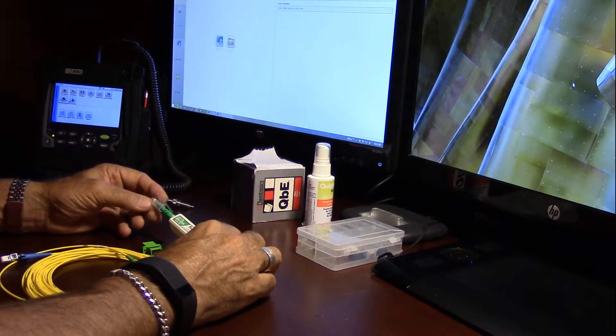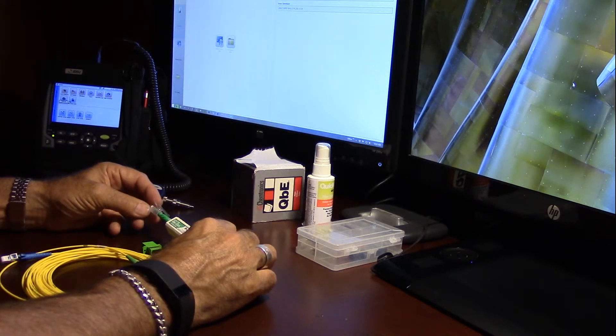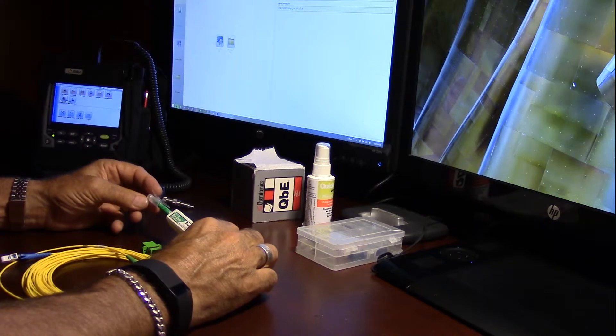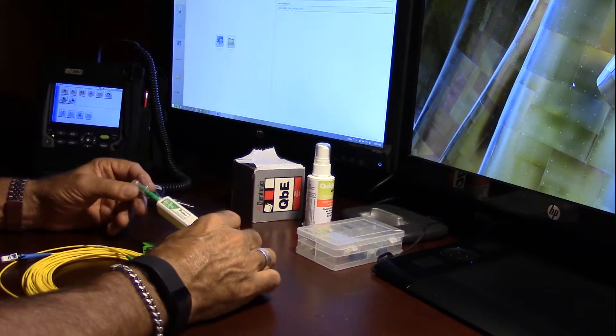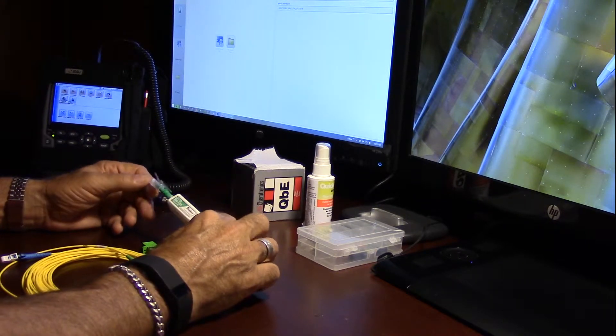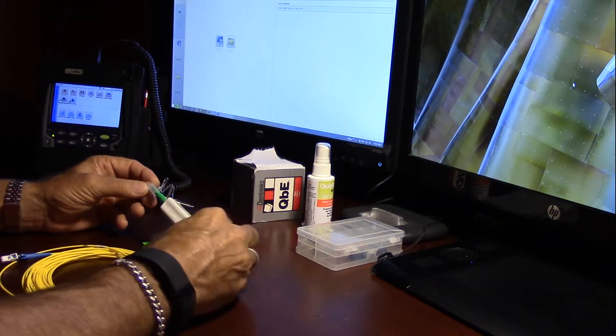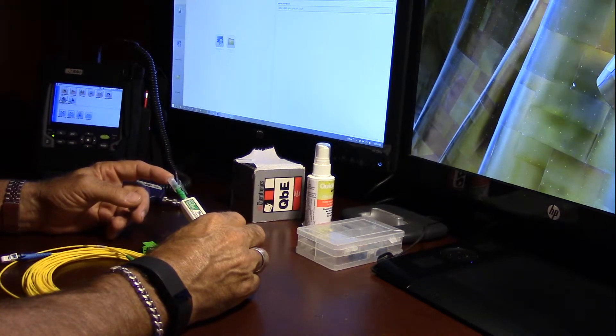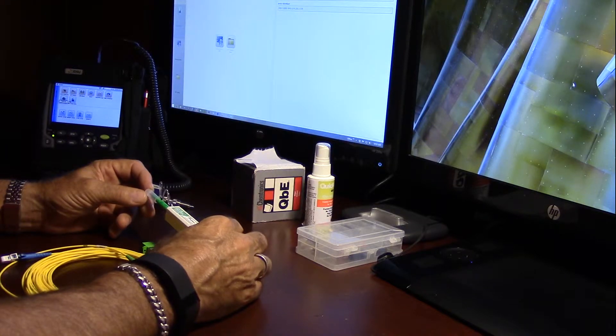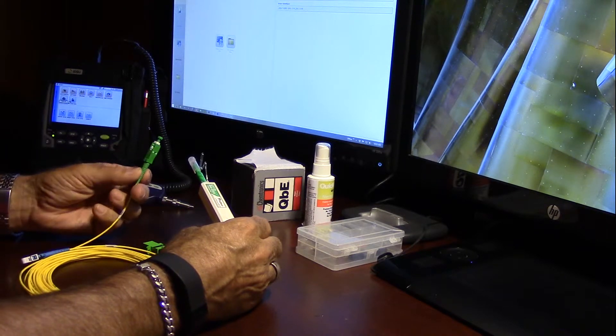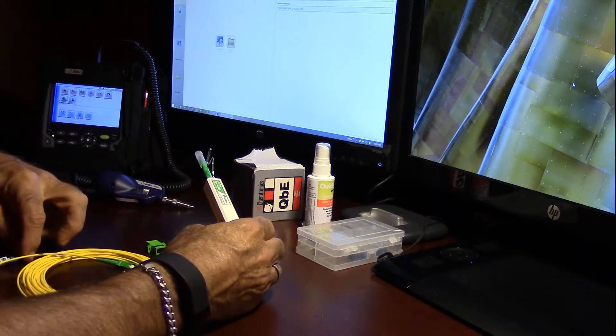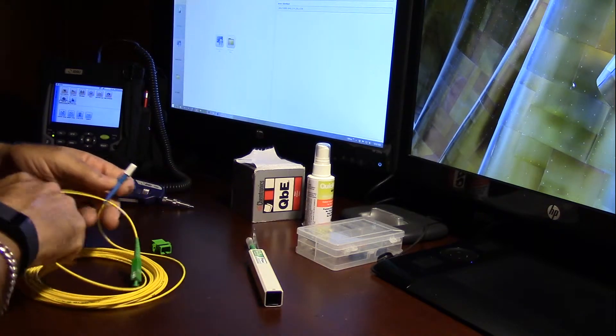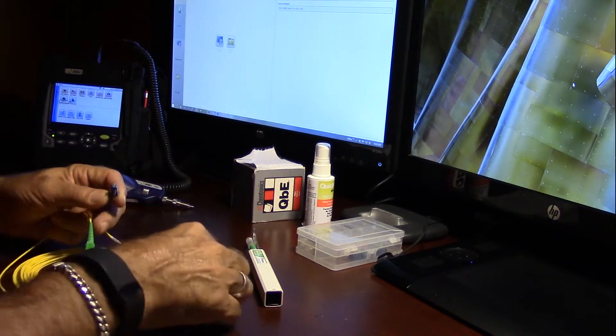There's multiple brands out there. Whichever one works best for you, whatever you have the best experience with is great. I like the Fujikara. There's Fluke, IBC, FIS has their own house brand, a lot of different cleaning pens out there. These come in two styles. One is the SC, the 2.5mm ferrule, which is your standard ferrule. They also come in a 1.25, which is for the LC connector.